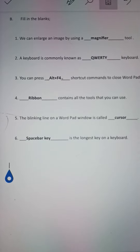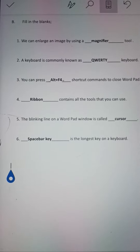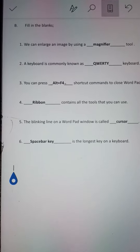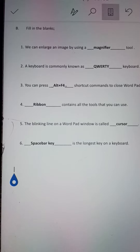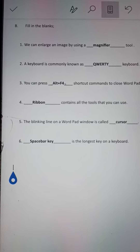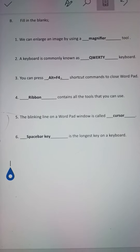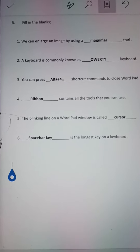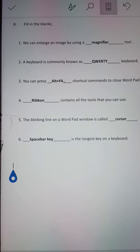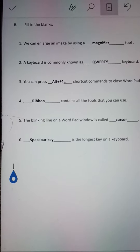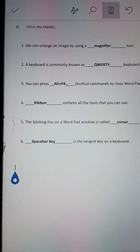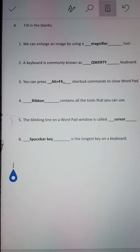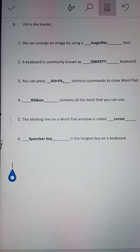Hello my dear students. Subject: Computer, Class 2. My dear students, I am giving you this fill-in-the-blanks question as a revision work. So you will try to note down this in your copy and learn it by heart. I will read the question and the answers for you. Please try to listen carefully.